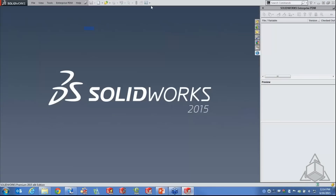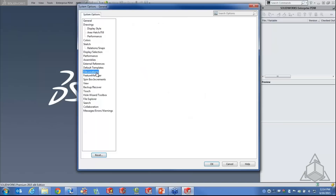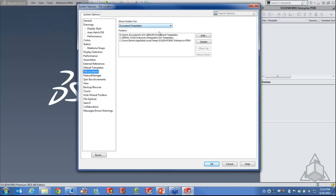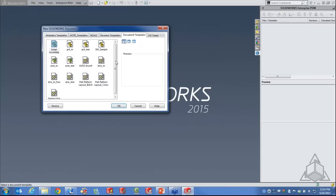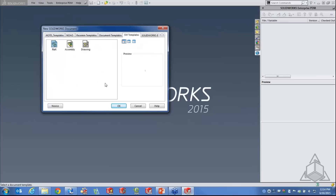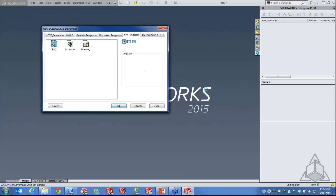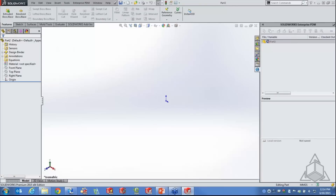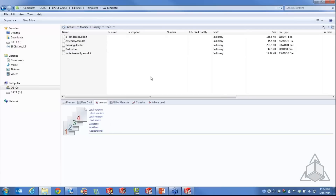Going back to SolidWorks, all I have to do is go to Tools > Options > File Locations > Document Templates, and add that exact path — my EPDM Vault Libraries Templates SolidWorks Templates folder. Whatever your path is, you add it there. This will show up as a tab in my File New dialog, with the three templates listed. Unlike Enterprise PDM templates, starting a part this way doesn't tell you where to save it or bring up the data card — it's the more traditional use of templates.